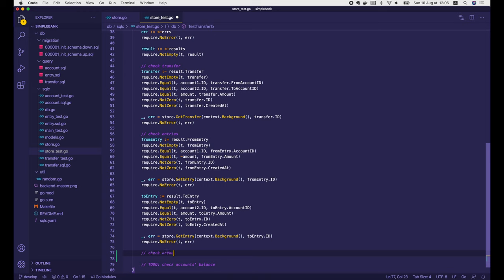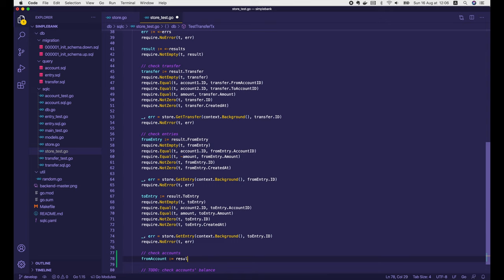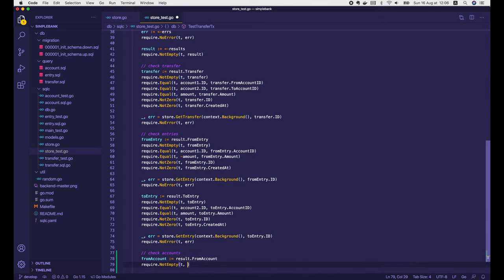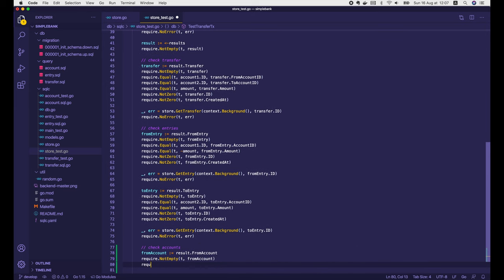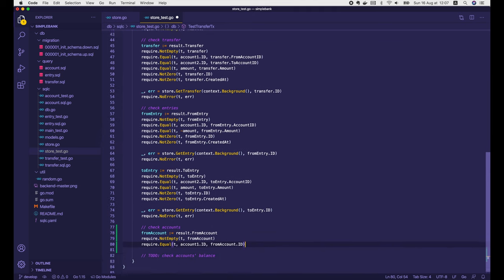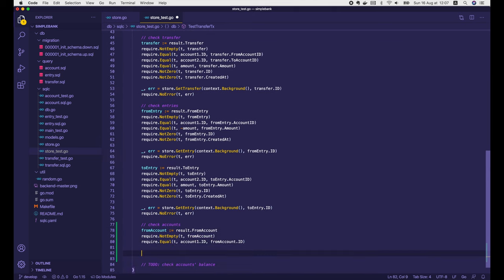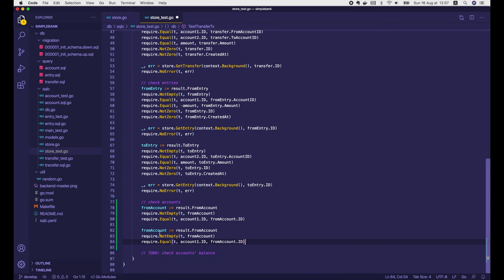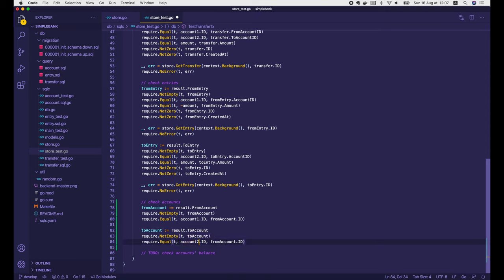Let's start with the accounts. First, the from account, where money is going out — we check it should not be empty, and its ID should equal account1.id. Similarly for the to account, where money is going in — the account object should not be empty, and its ID should equal account2.id.